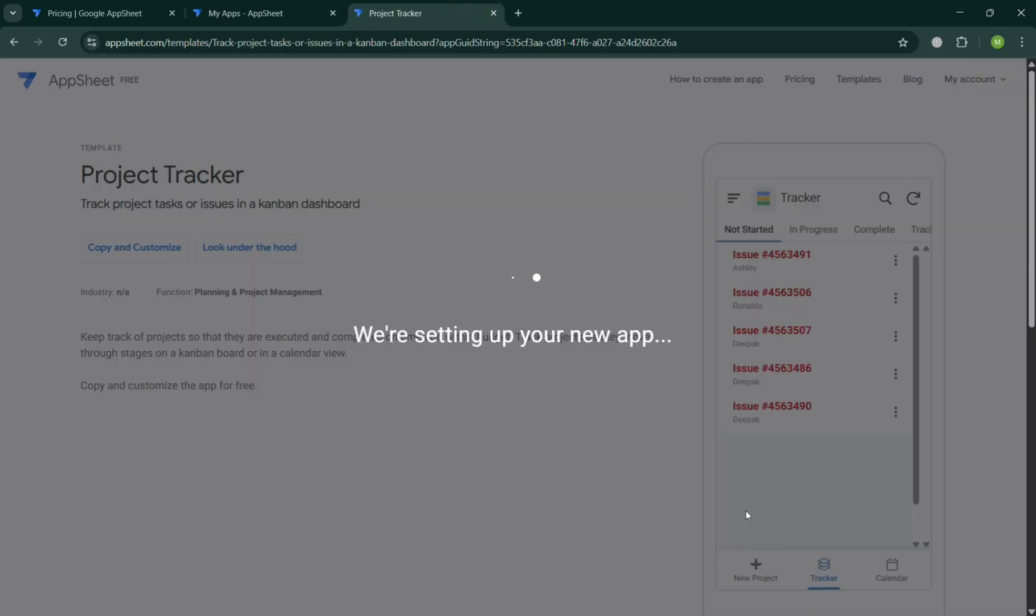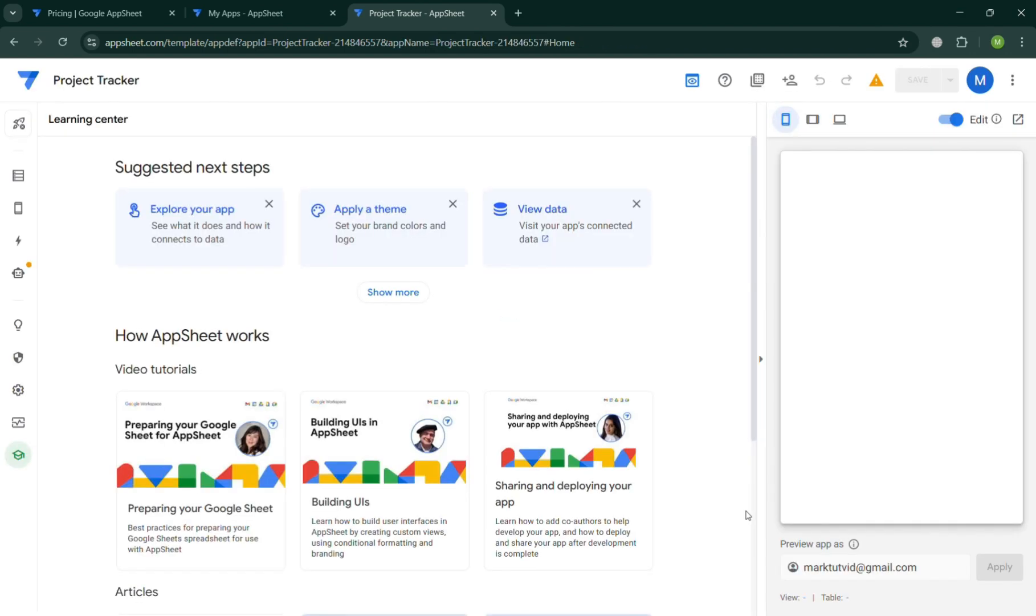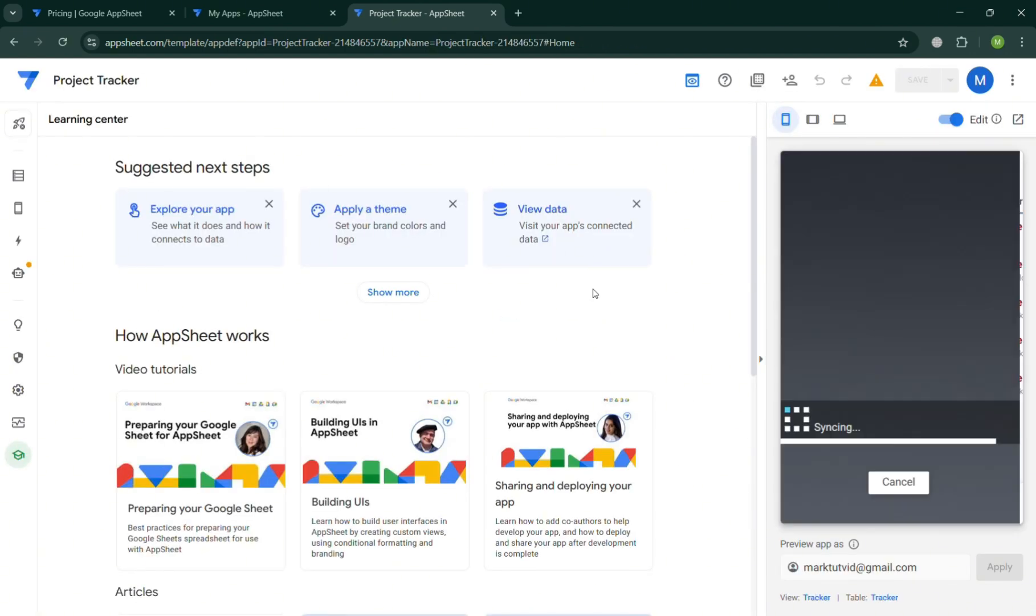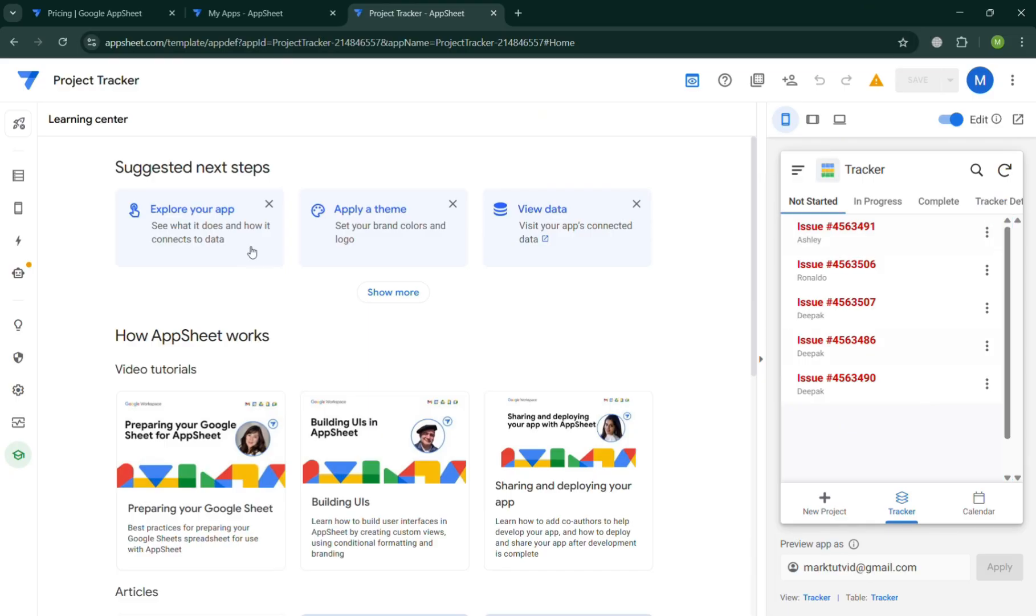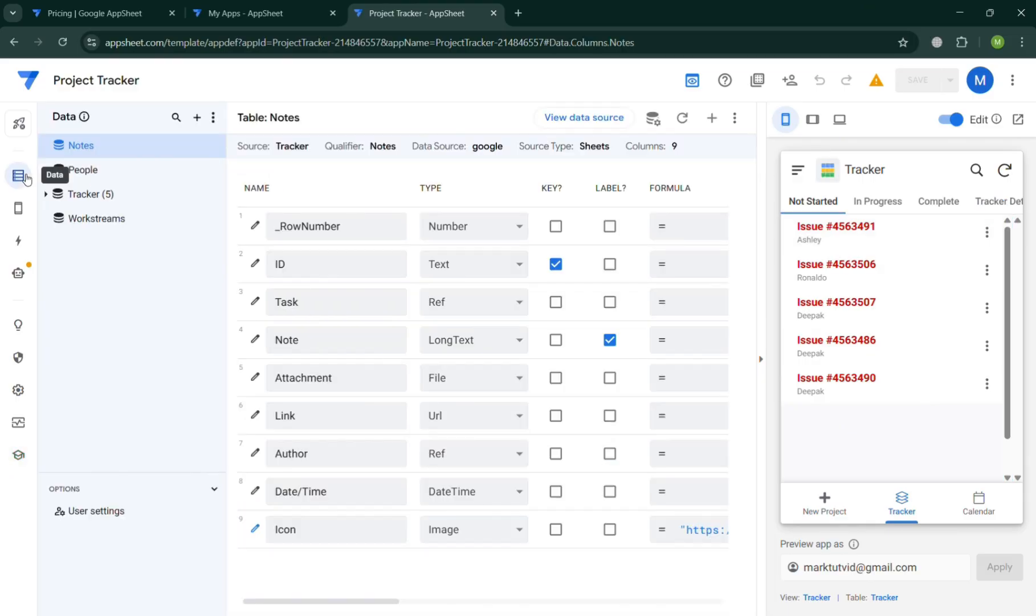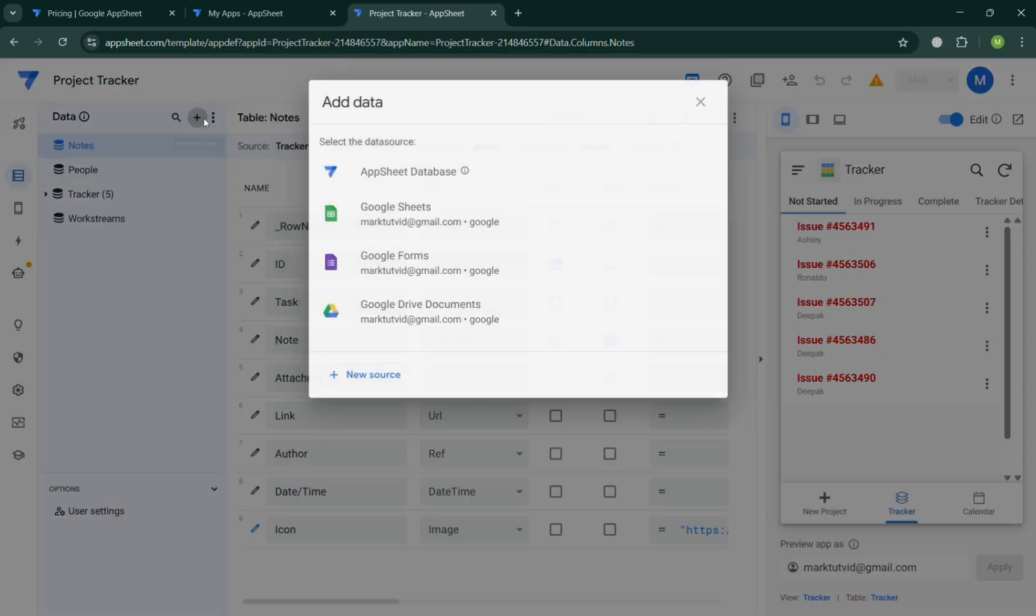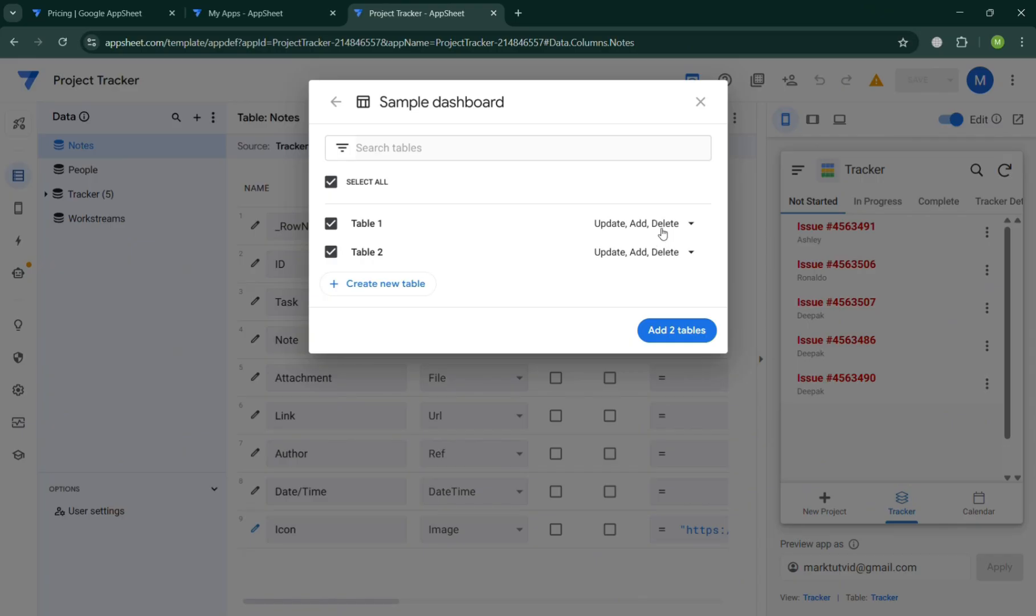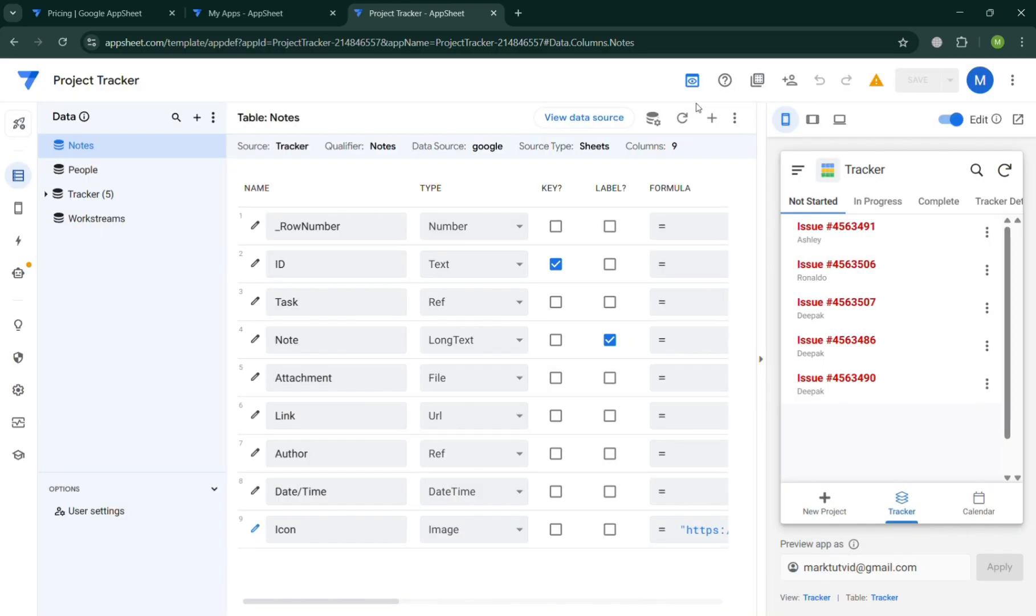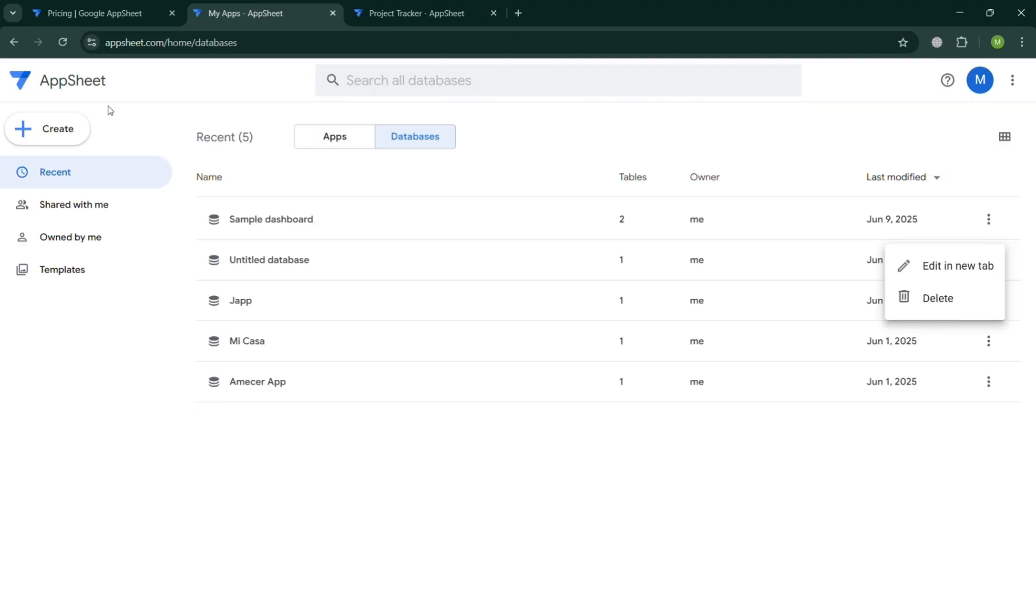Now we should be able to see here that we have now successfully created the database and all we need to do is simply import it directly on this app. And to do it, all you need to do is simply go on the left side panel when you can start navigating some other options. For example, this data. From here, you can simply click data sources or click this plus button and just choose app database on this pop-up window and simply choose the sample dashboard and click add two tables in order to successfully import the dashboard that we just created using the database.